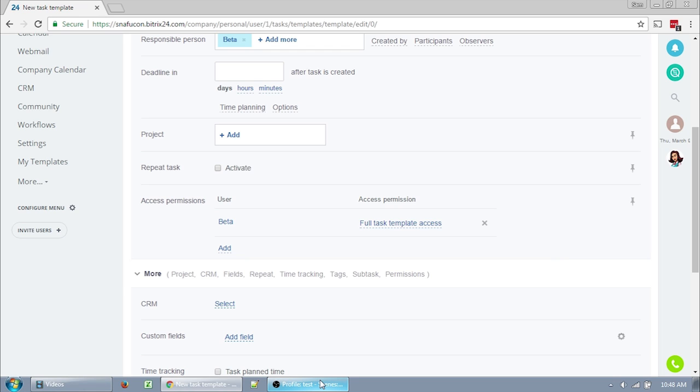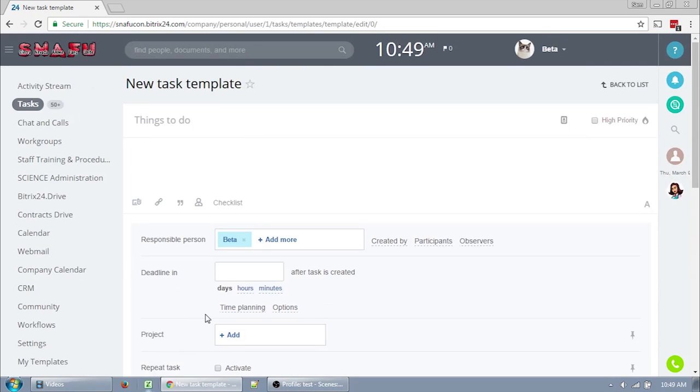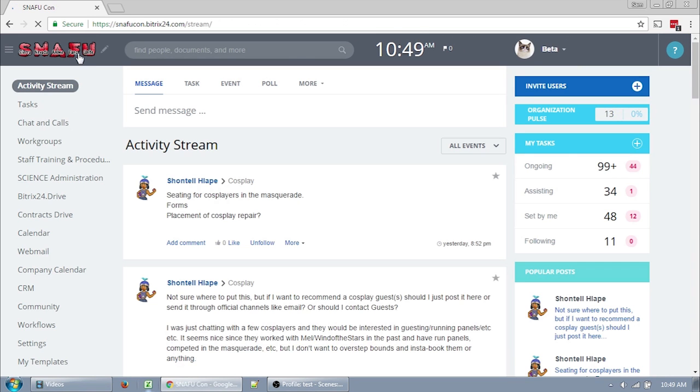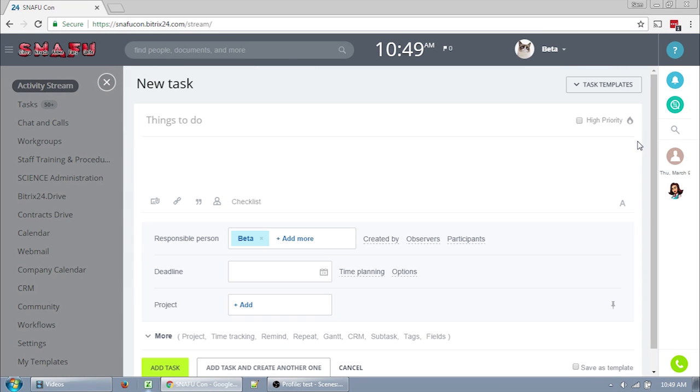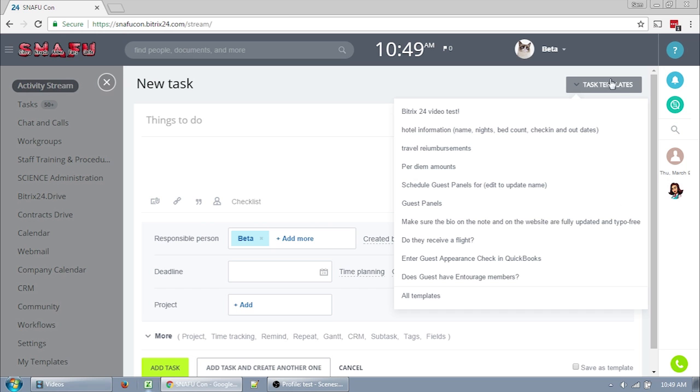So before I end this video and move on, there are a few task links and rapid task entry locations in Bitrix24 that I want to point out. The first is on your homepage or your activity stream. Over here on the right, under My Tasks, if you click the plus, a task creation window will pop out. I also want to point out really quickly that on the task creation window, you have another task template menu you can access.